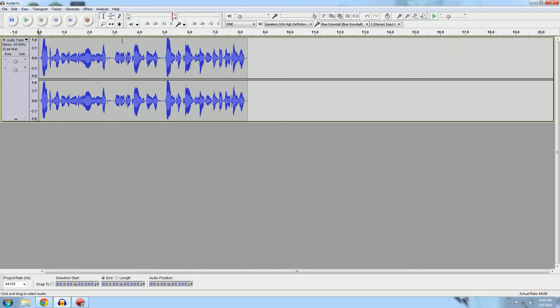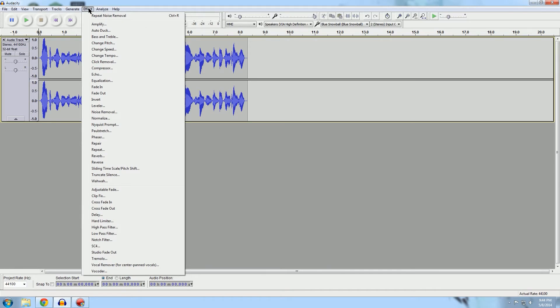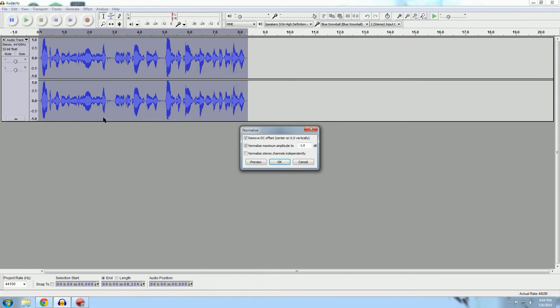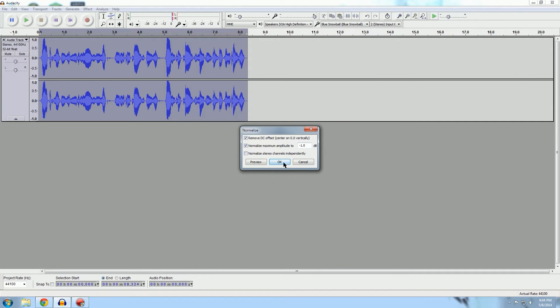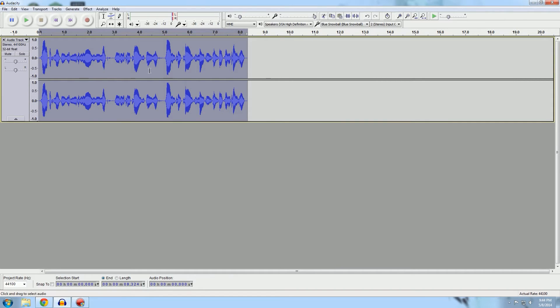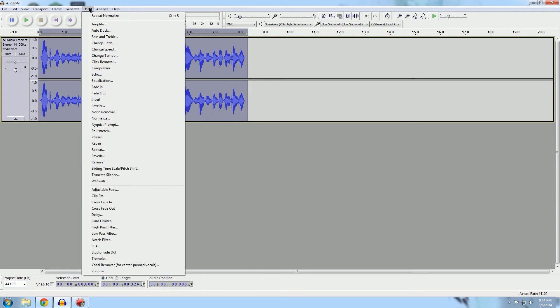I'm just going to delete this part now, so now we have our nice little clip here and it has no background noise in it. The next thing I want to talk to you guys about is normalization. What normalization will do is it'll expand out and amplify your track to the maximum amount before it clips. I always have it to negative one decibel and click OK.